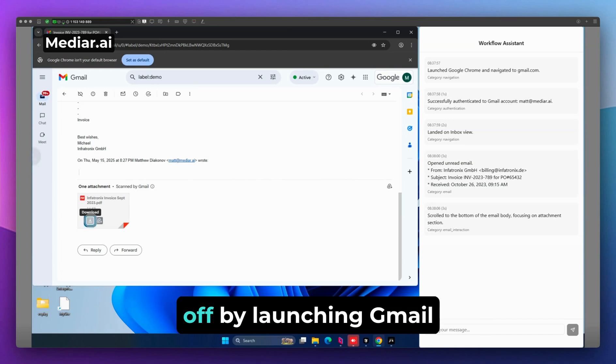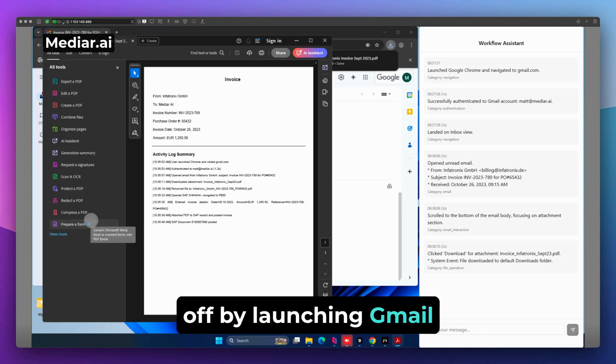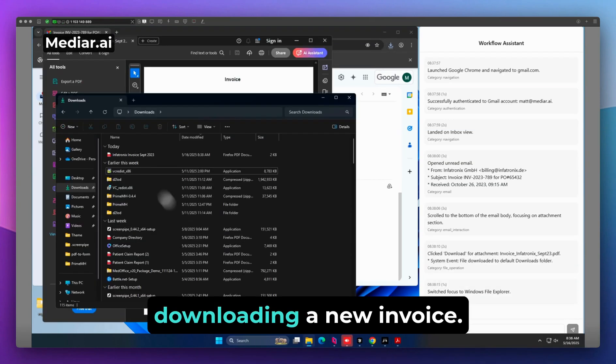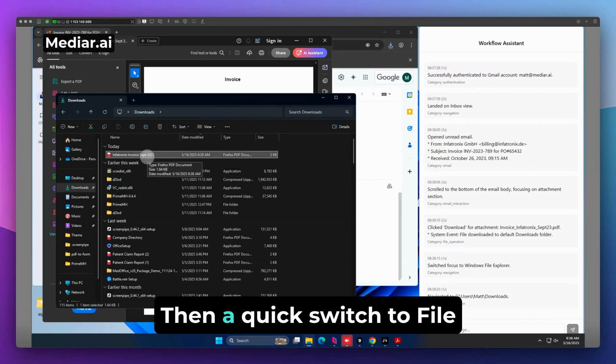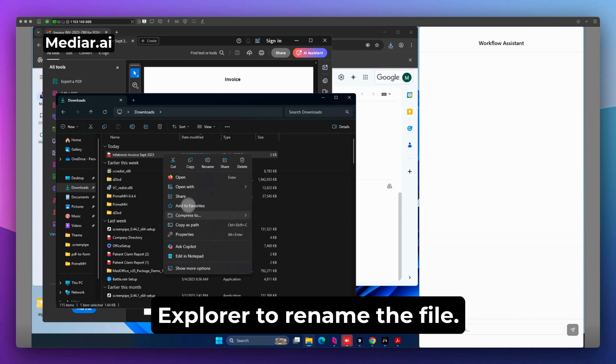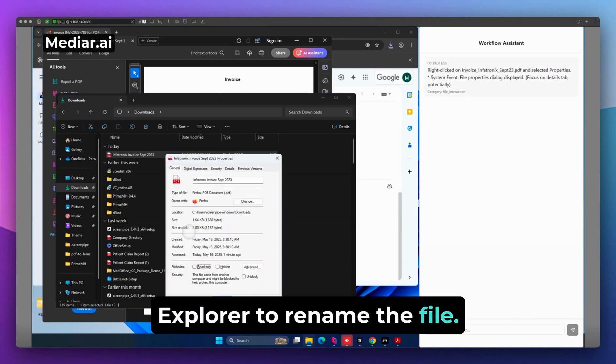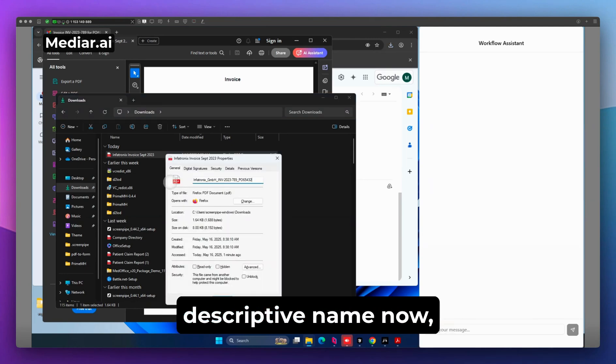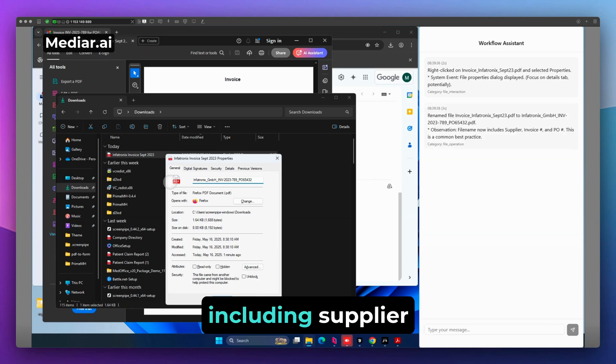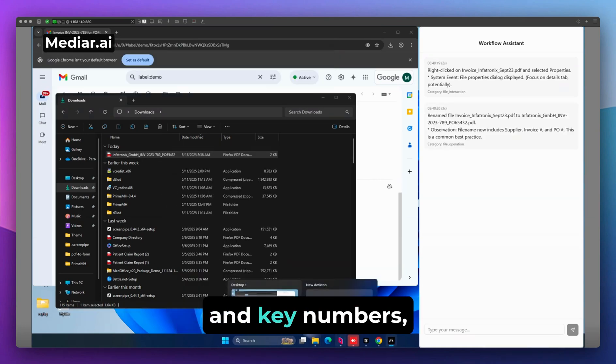Here, the user is kicking things off by launching Gmail and downloading a new invoice. Then, a quick switch to File Explorer to rename the file. It notices how it's a more descriptive name now, including supplier and key numbers.